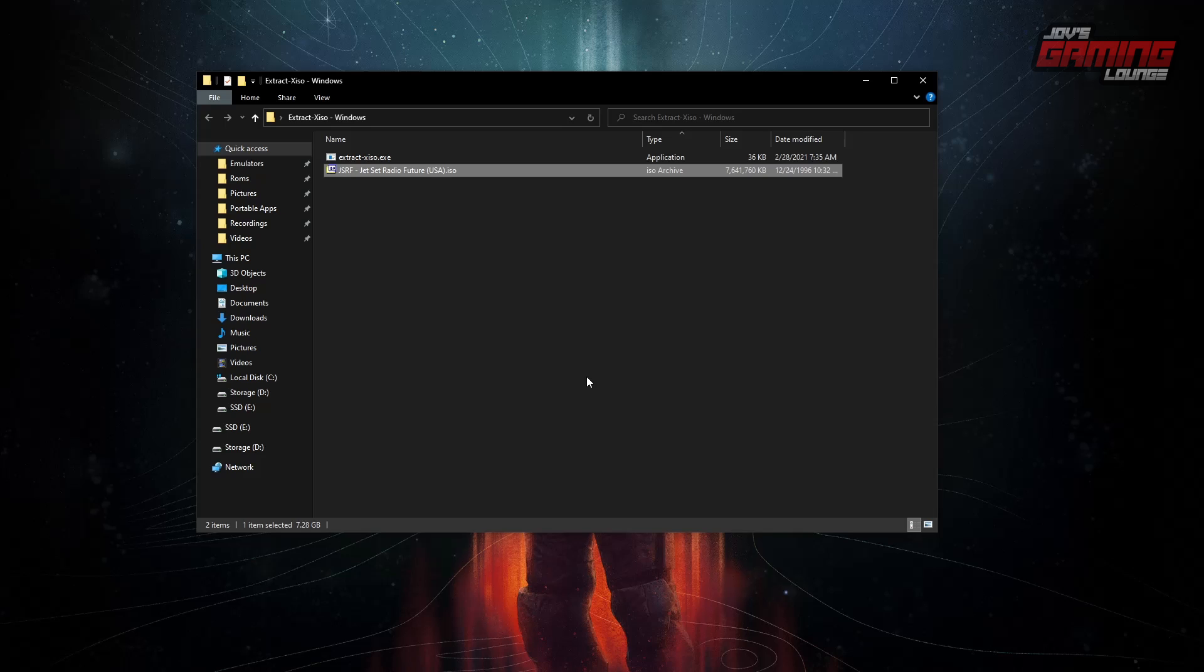There are many sites who have uploaded XISOs ready to work on XEMU and XISOs also work on Xbox as well. If you still need the next steps, then this is what we're going to get into.